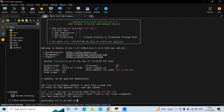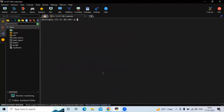Hello guys, in this session we are going to learn how to install GitLab Runner on Ubuntu 22.04 LTS. Here you can see we have successfully logged into our Ubuntu 22.04 LTS, so I'm going to clear the screen.